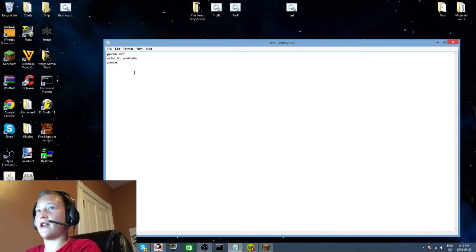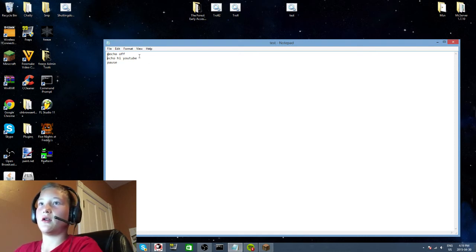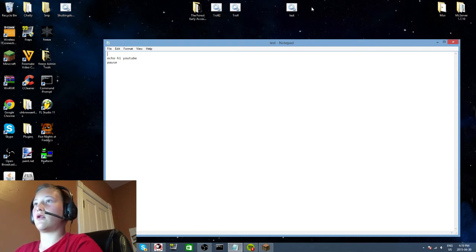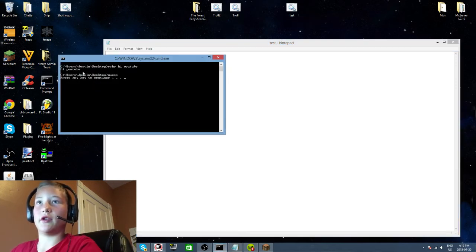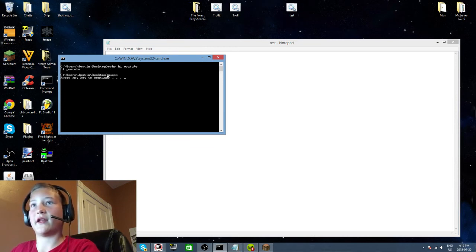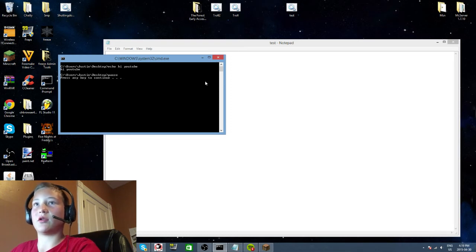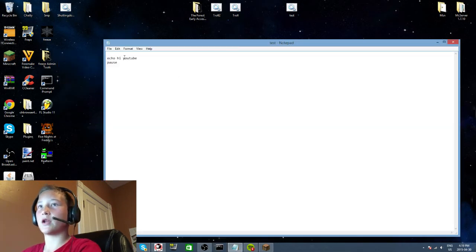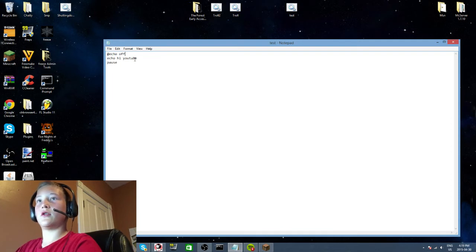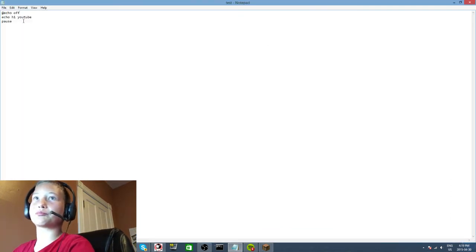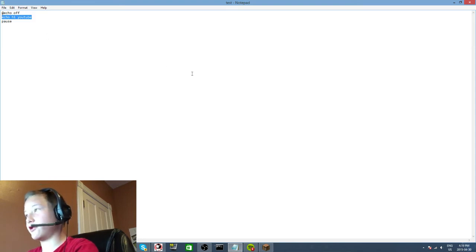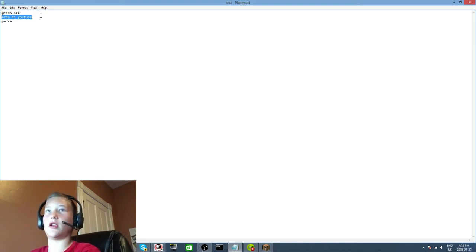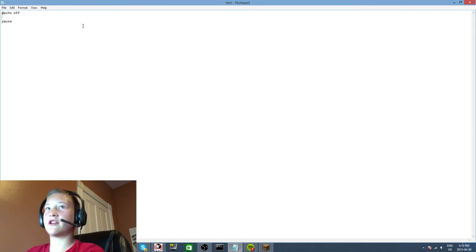Now if I didn't put echo off, then it would say all the commands that it did, like echo was the command and then hi YouTube, and then print out hi YouTube. That's not what we want, so we want echo off. Those are the first two commands - echo and echo off are the easiest commands.